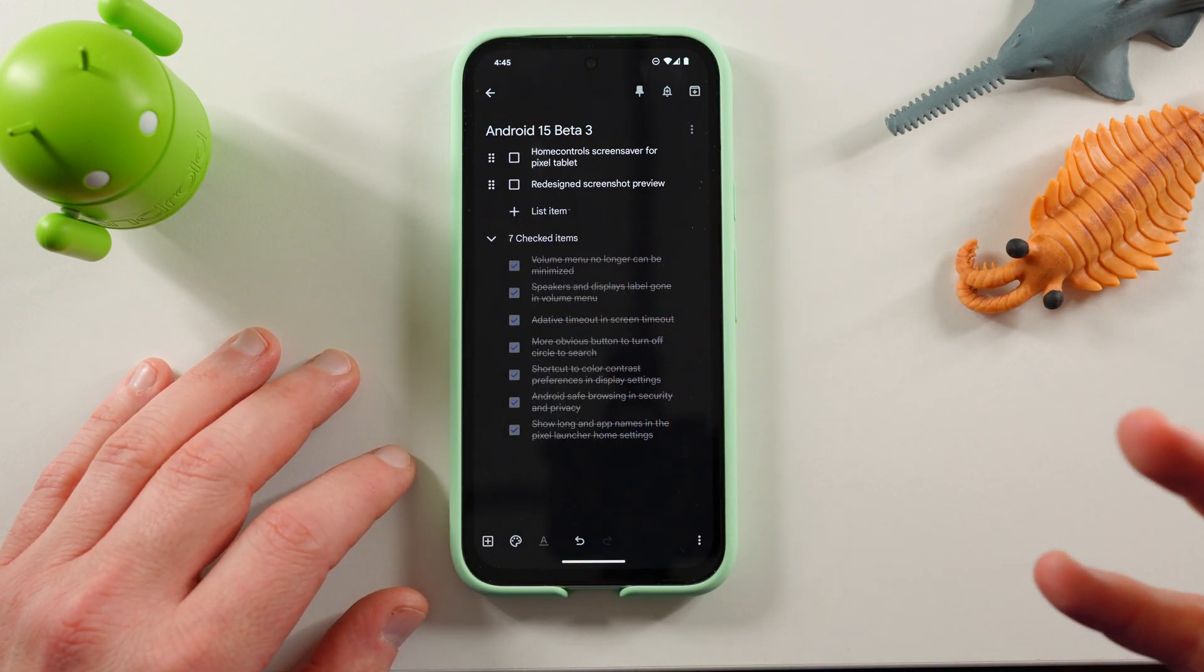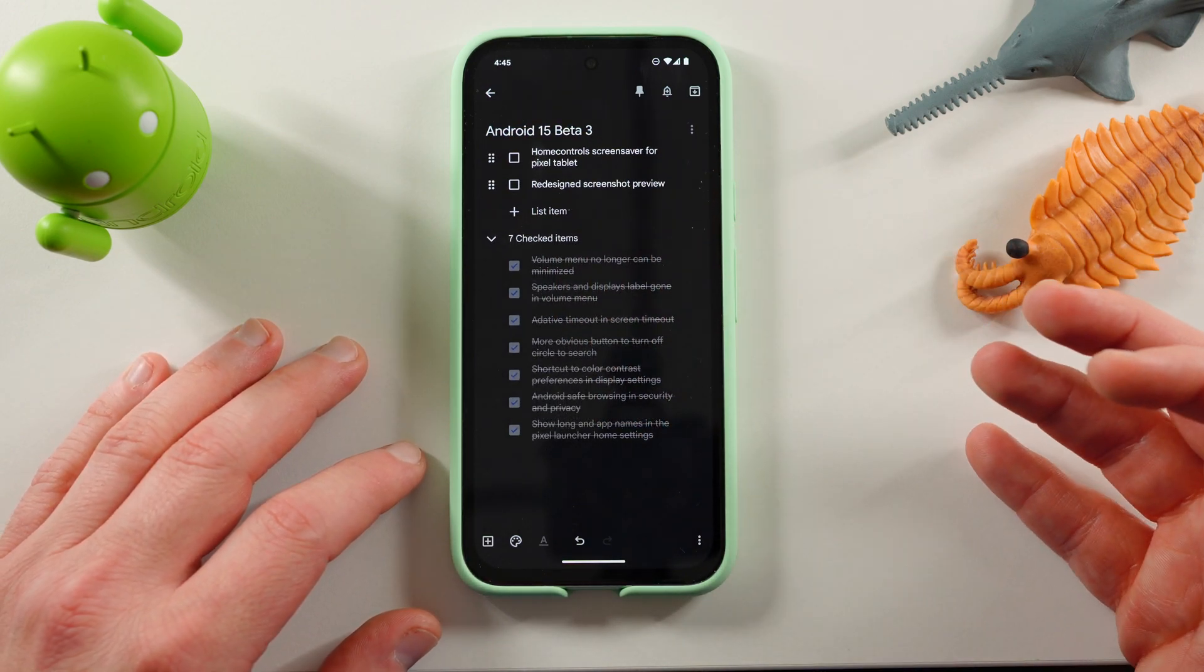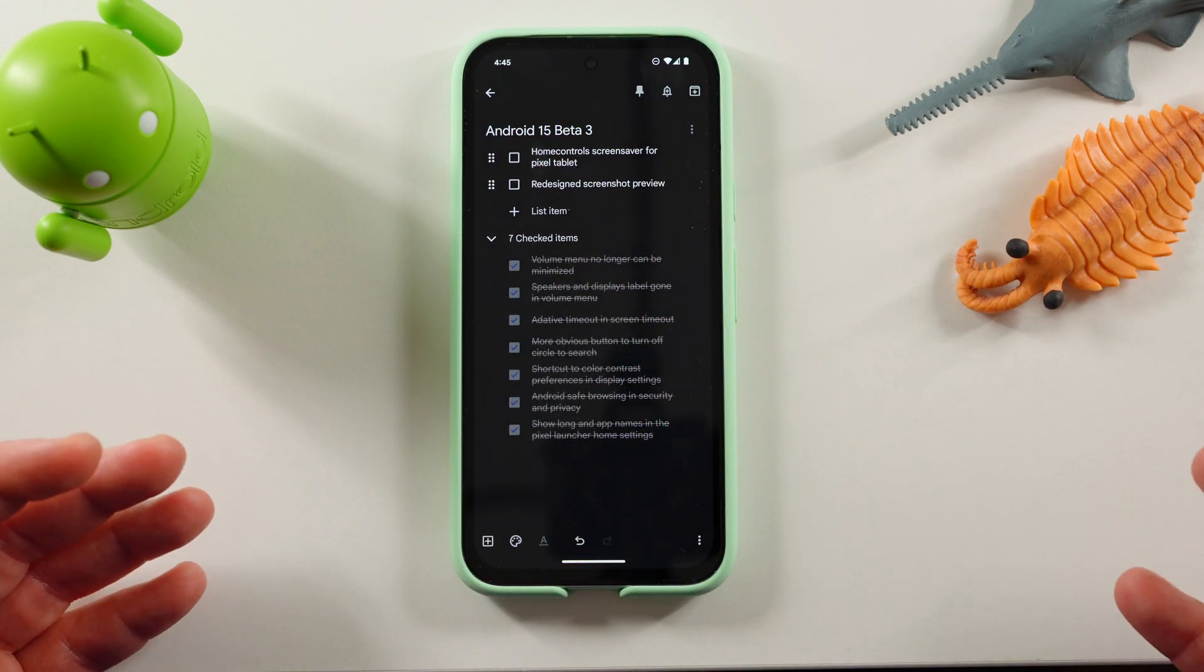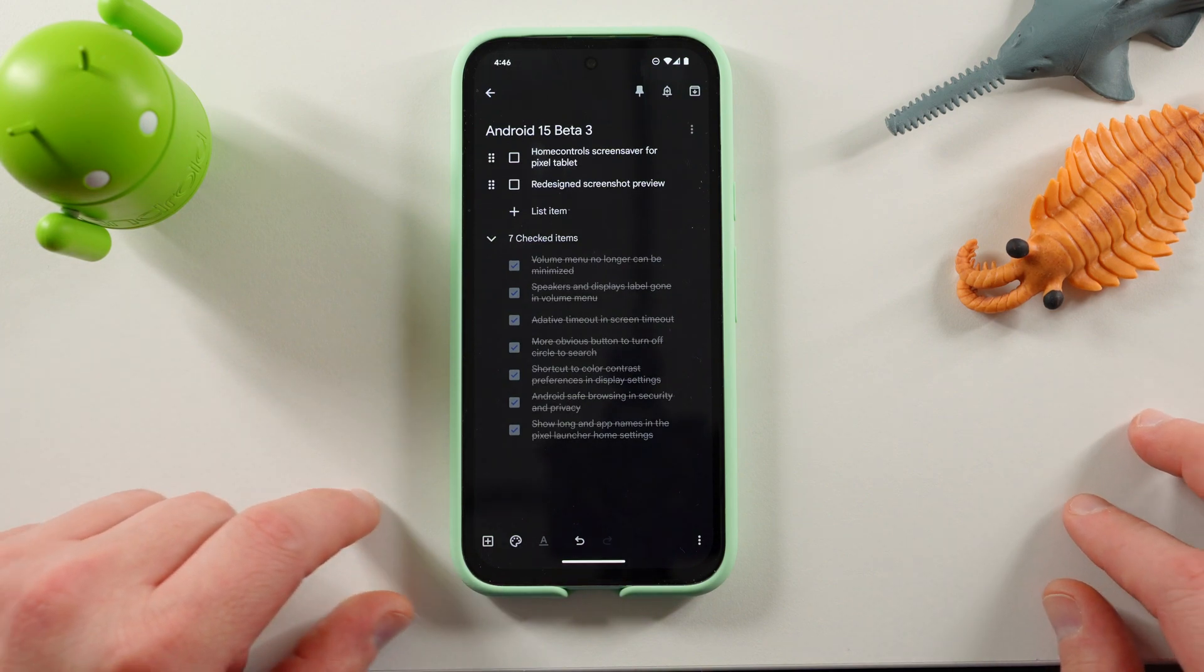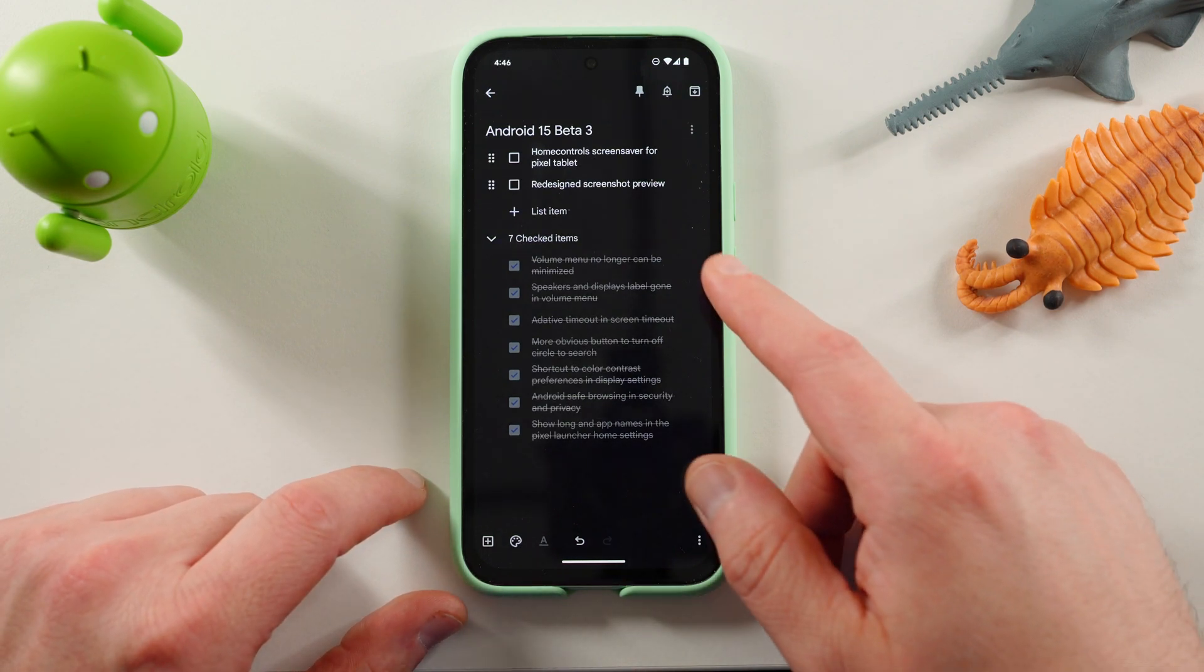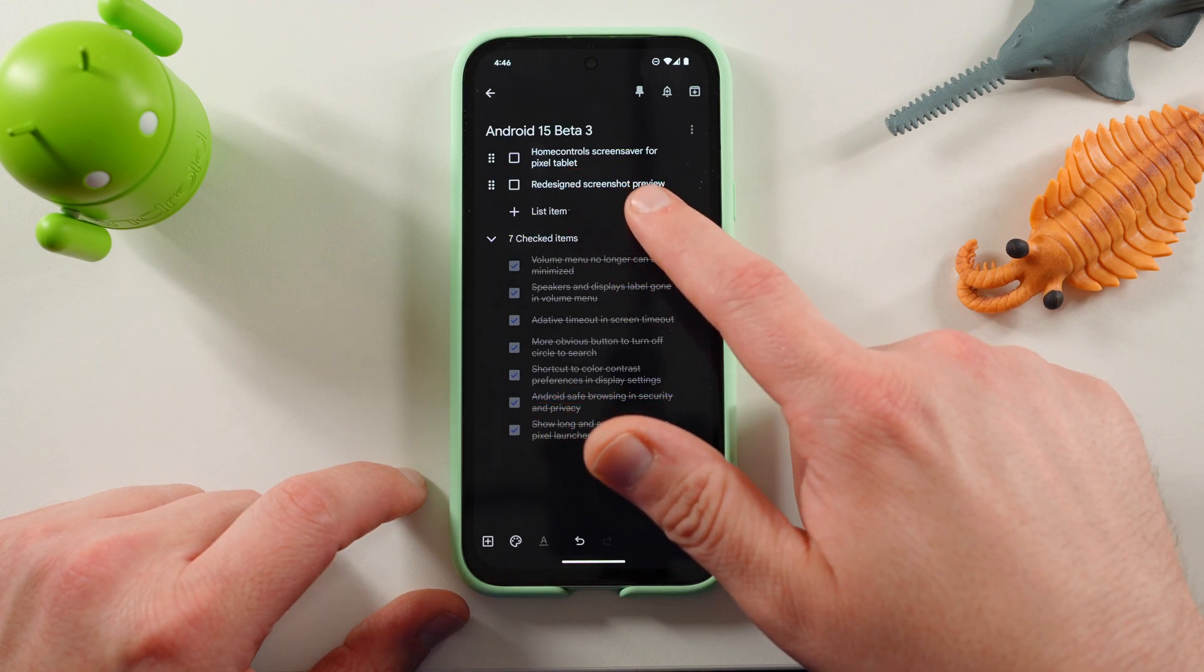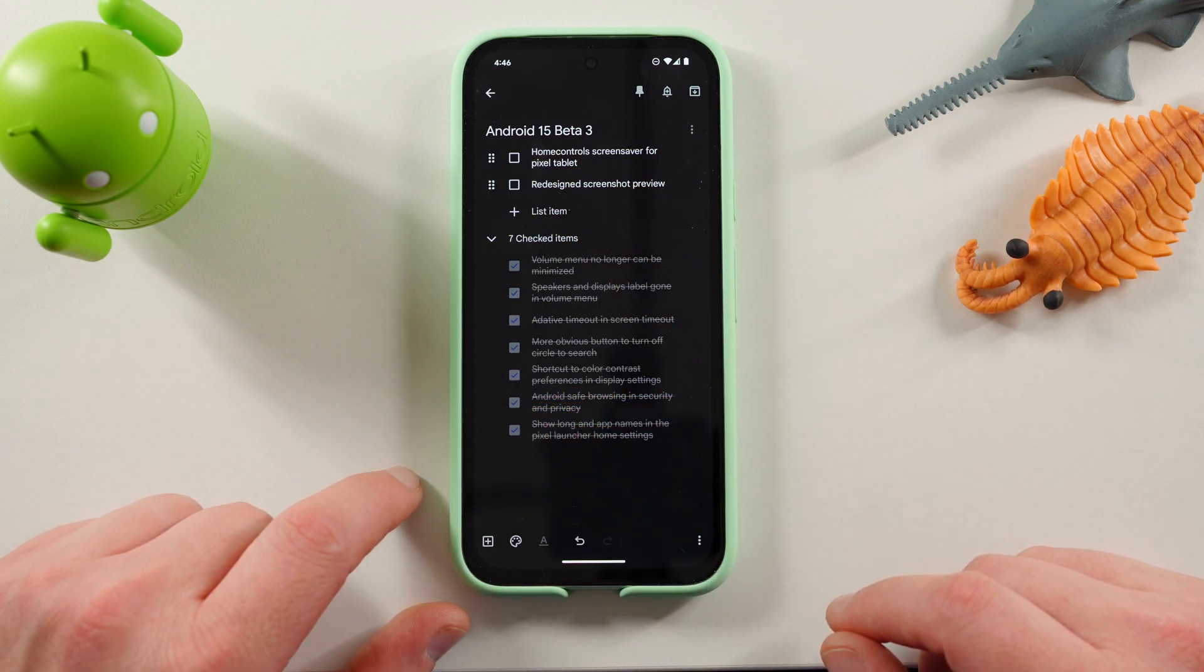Next, home control screensaver for the Pixel tablet. So if you have a Pixel tablet, I have one, and I'll try to insert a little picture here so you guys can see what it looks like. On the Pixel tablet, if you're running the beta, you can now see home controls as a screensaver.